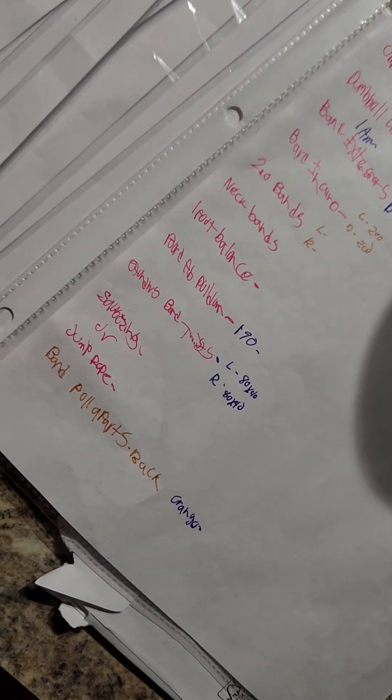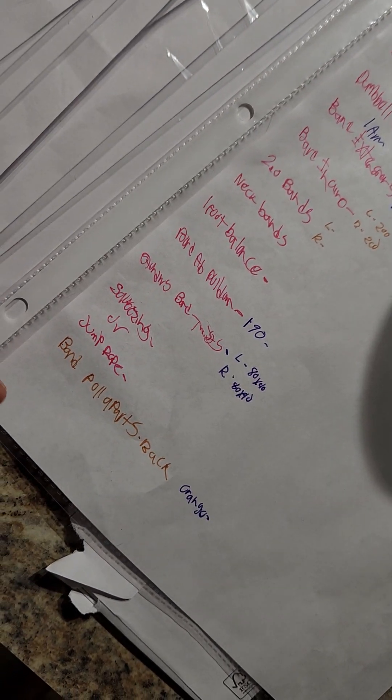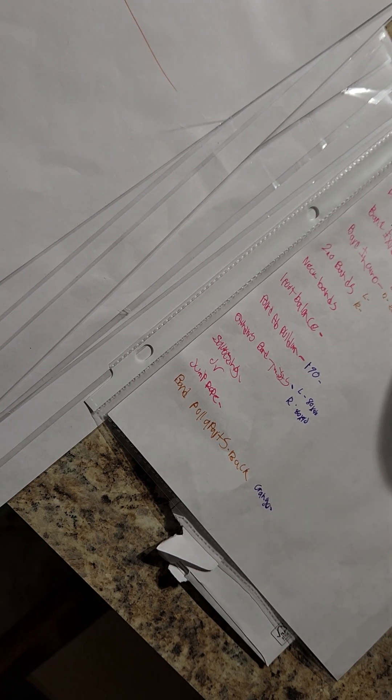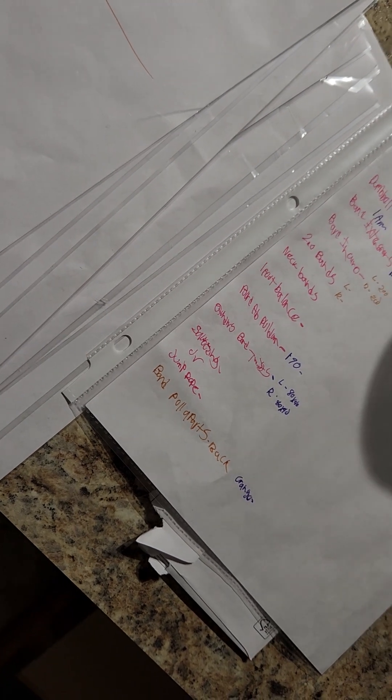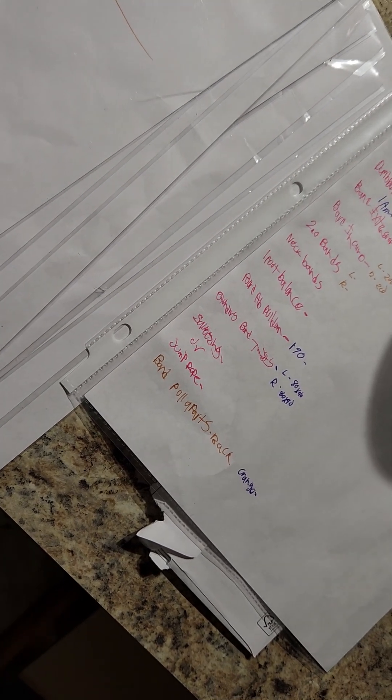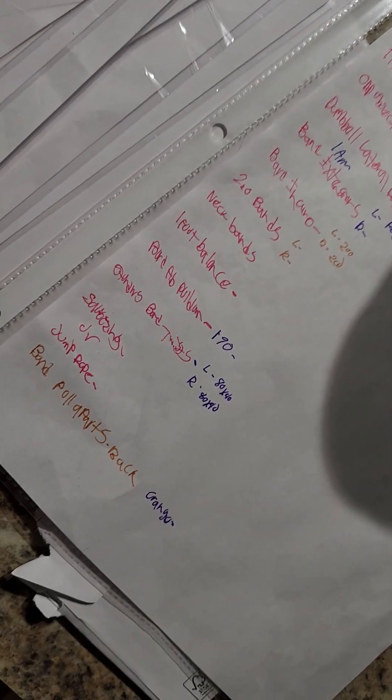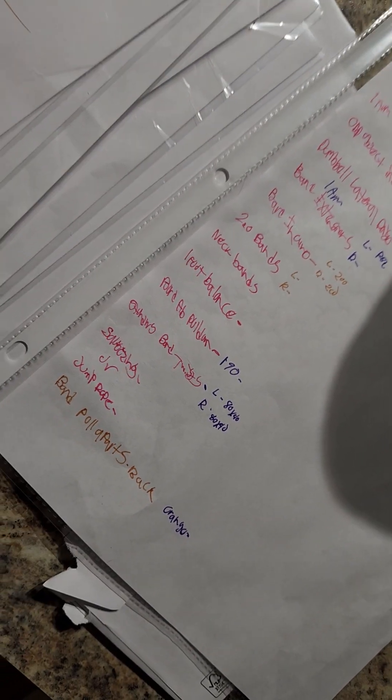And some things I add in I want to try out: band pull aparts from the back. So imagine you're in handcuffs and you're spreading the band apart with your hands behind your back. That's kind of what that is, something I thought about.